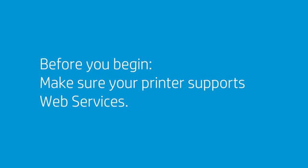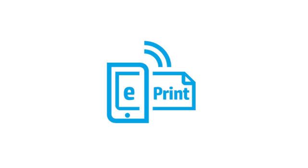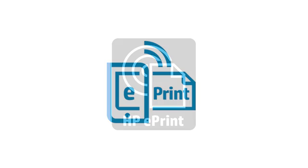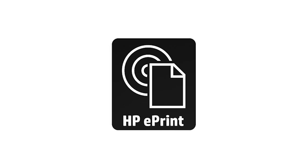Make sure your printer supports web services. Look for an HP ePrint logo, button, or icon on the printer control panel. Older models that support web services may have a black logo or sticker.